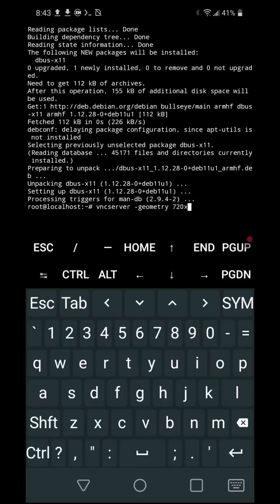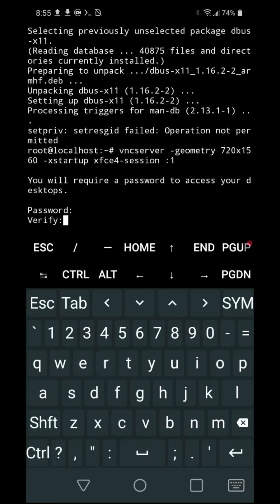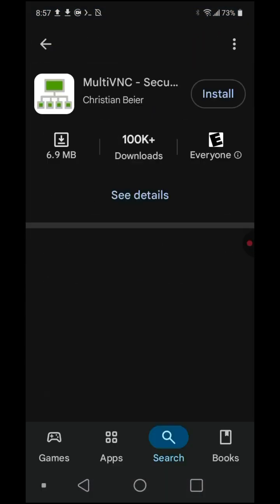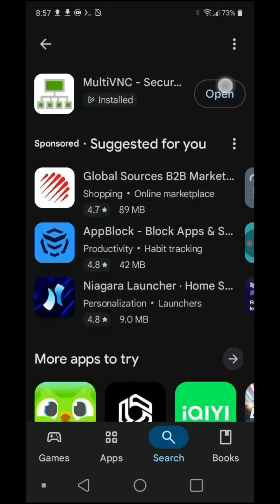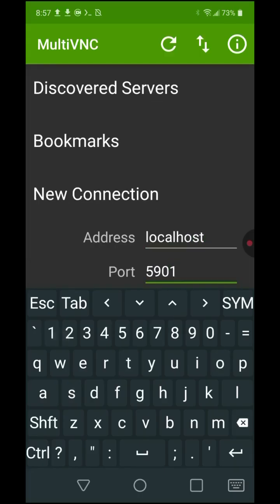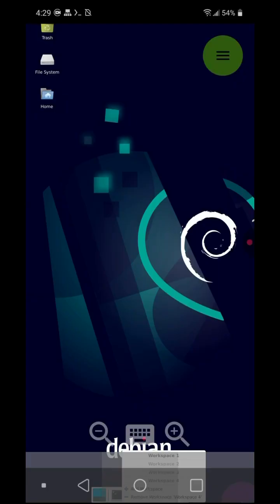vncserver -geometry 720x1560 -xstartup /usr/bin/xfce4-session :1. Set a short password and repeat it. Go to the Google Play Store. Install and open MultiVNC. Set the address to localhost. Enter port 5901. Press the Connect button. Enter the password created in step 9.